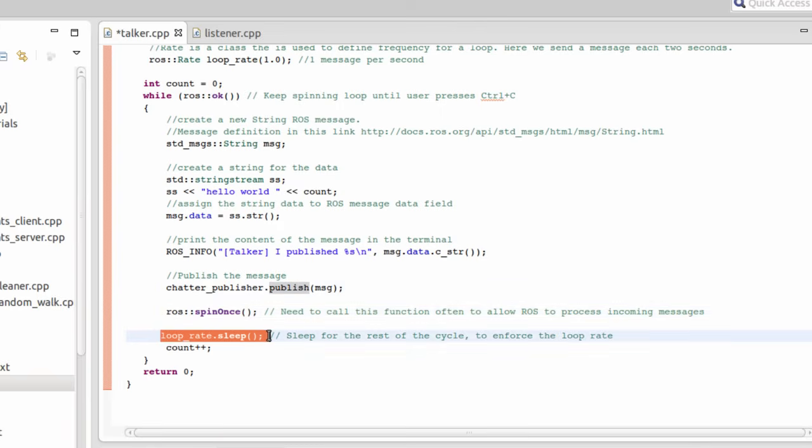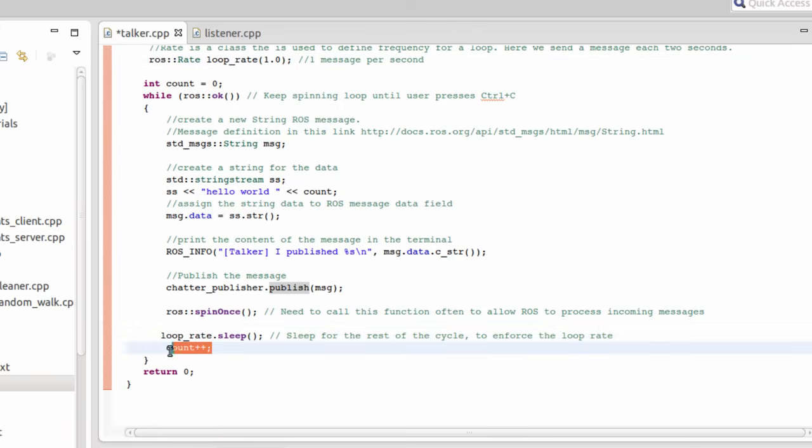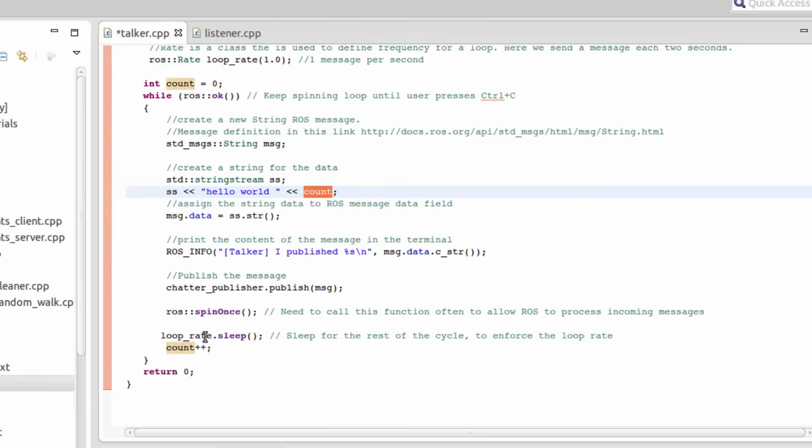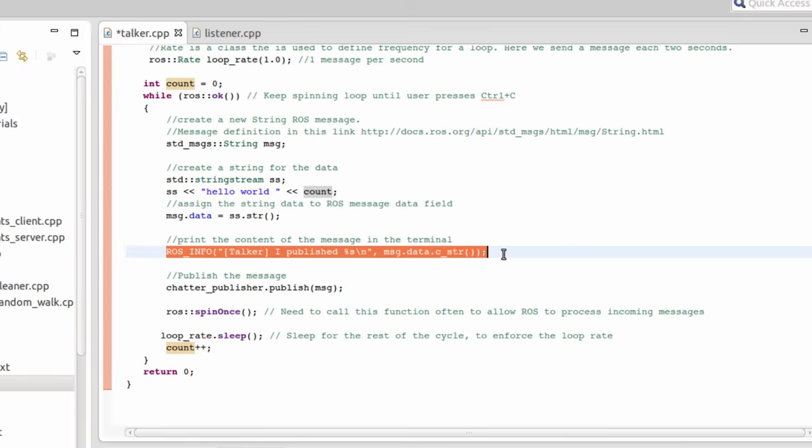Finally, I'm going to make a small sleep of one second before publishing the next message. Then we increment the counter and repeat all the process. Here we are going to publish one message of type string, in which I'm going to put hello world plus the count, which will be incremented each time. This is going to be printed.